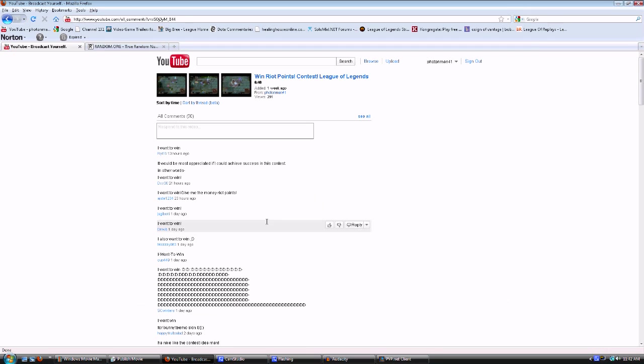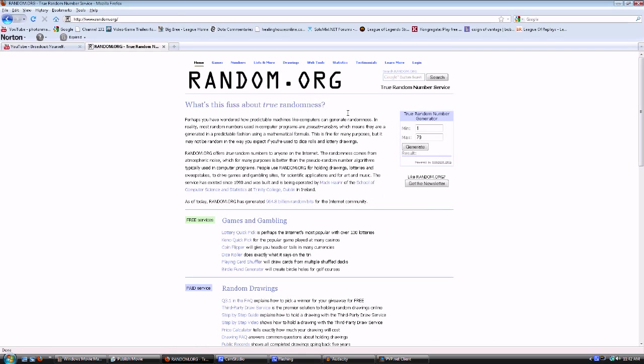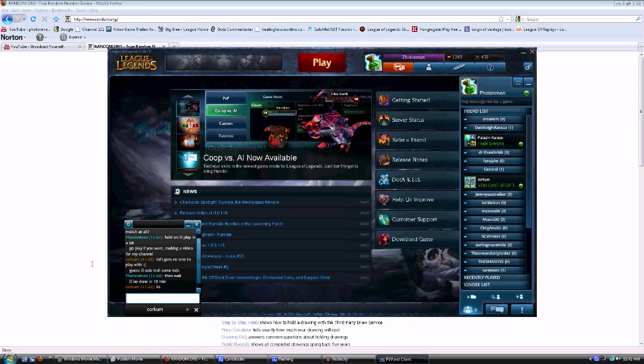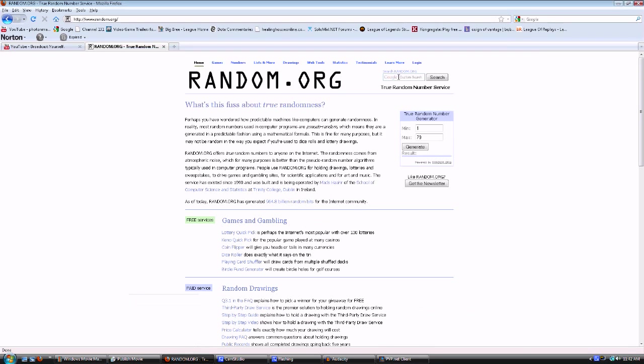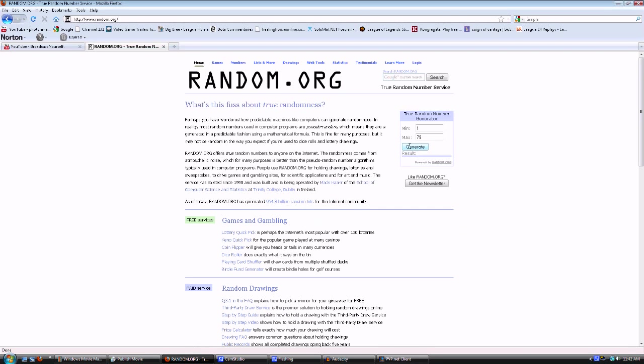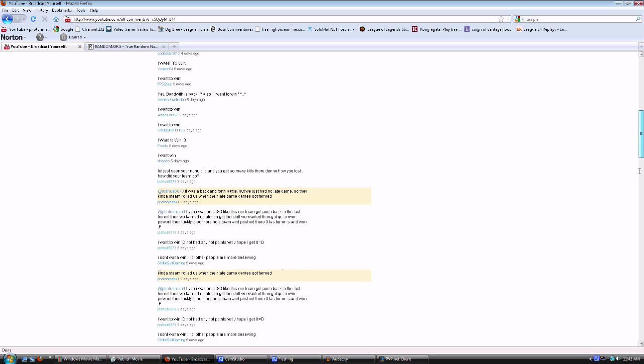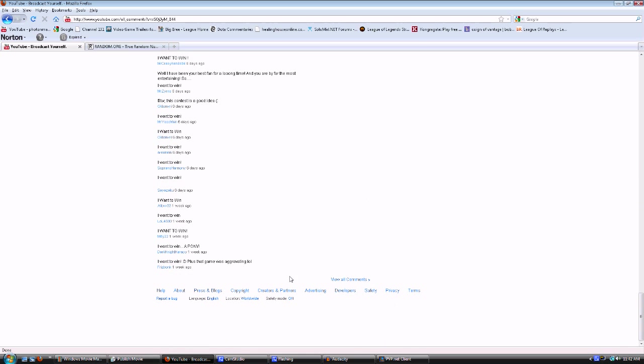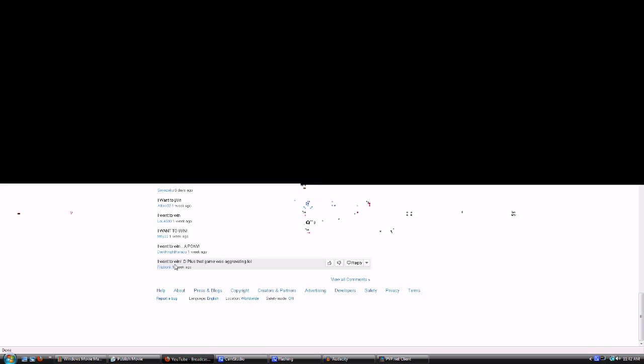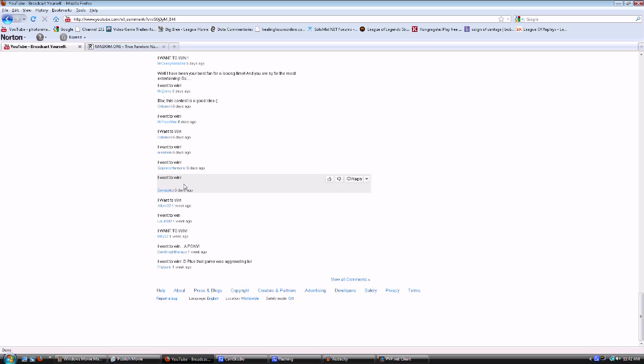Let's go for the pick. Let's generate a first number, and the first number is six. Oh, that's easy. So six, Frizbonk one, two, three, four, five, six. Saezaku, huh. Okay.